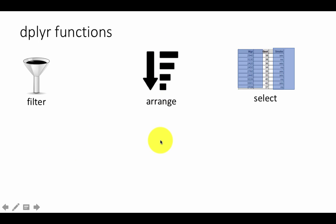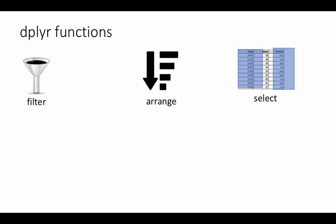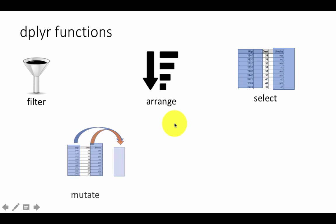The third one is called select, which is to say, I've got a data frame that has many columns but I want to look at only a subset of those columns. Once again this was something we were able to do with data frames, but with dplyr the syntax is a lot more intuitive and a lot more civilized I would say than was the case with earlier data frames.